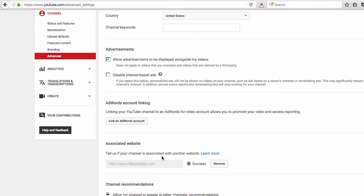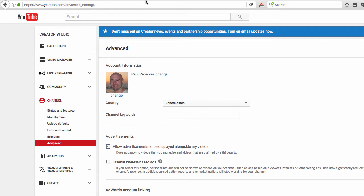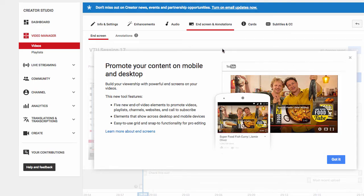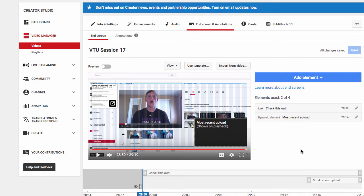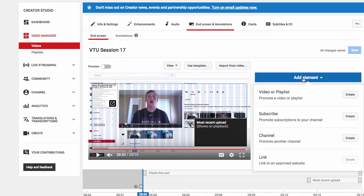Once we have that set up, we come into the video manager. Here we are in my YouTube channel — the first thing that comes up is the end screens and annotations section. This tab used to just say annotations but now it says End Screen and Annotations. A tour image will pop up showing you what you can do and how it works. I'll click 'Got it' since I already know. You can click 'Add Elements' to add a video or playlist, a subscribe button, promote another channel, or link to an approved website.